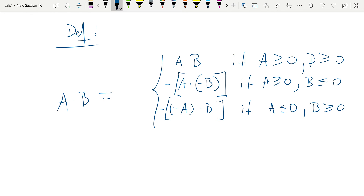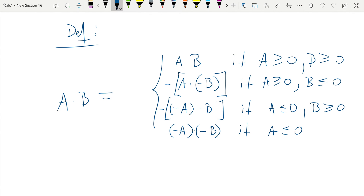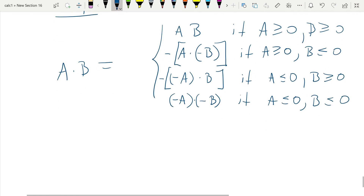The final case is when both cuts are non-positive. Then we simply define a times b as minus a times minus b. This agrees with our understanding of how the product should work: multiplying two negative numbers should be the same as multiplying minus the first one times minus the second one. This completes the definition of all the operations; we have defined addition and product.